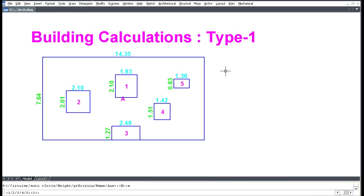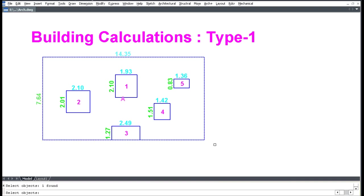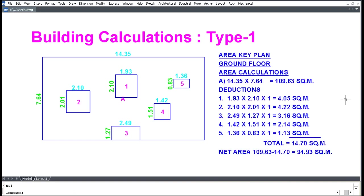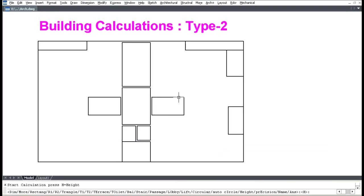For Type 3 standard deductions, select the main area, then select all objects. Press Enter and enter the floor number — for example, 0 for ground floor — then pick outside for calculations.